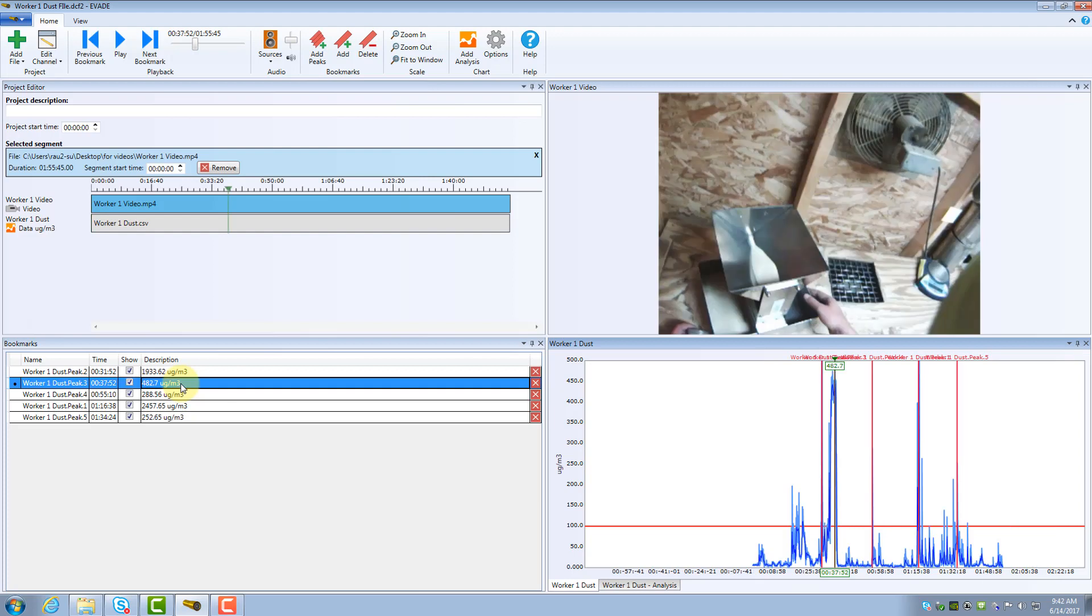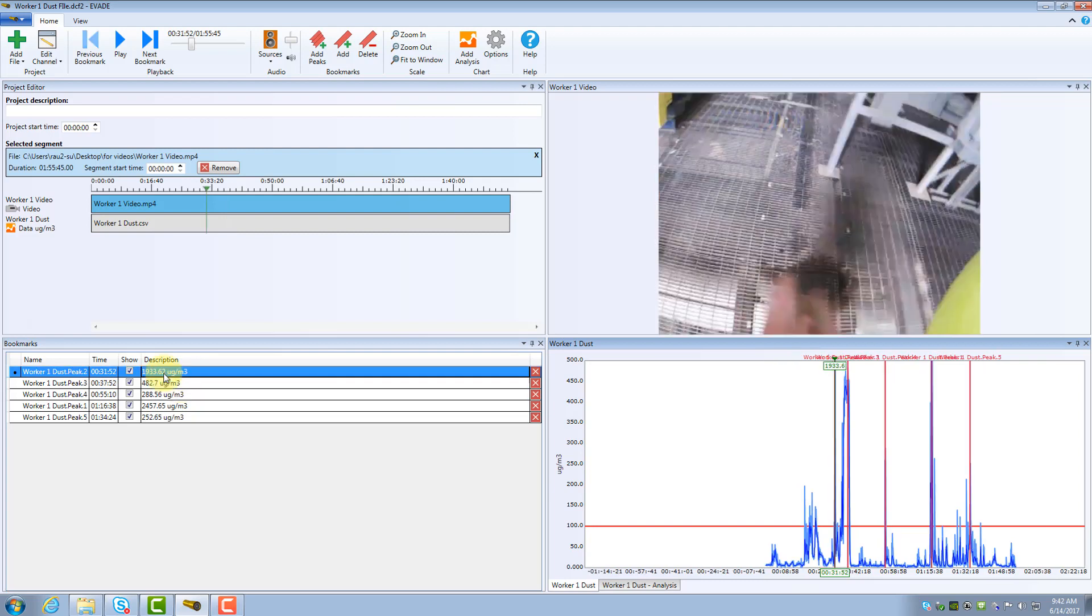If you click a specific exposure peak in the Bookmarks window, you are taken to the event that corresponded with that peak. For example, if you click Worker 1 Dust Peak 1, you are taken to that scenario. Bookmarks identify the top peak values and let you easily return to the events that corresponded to them.